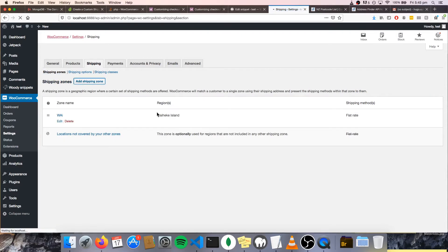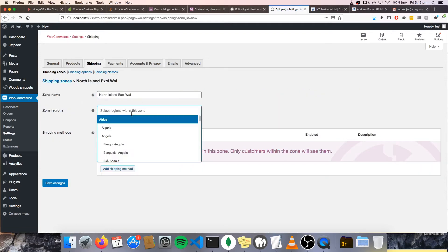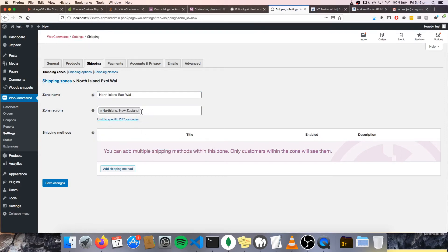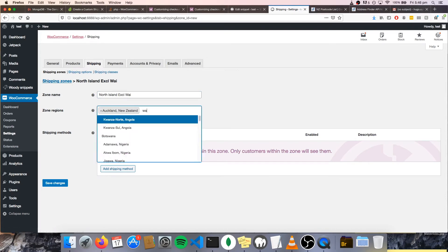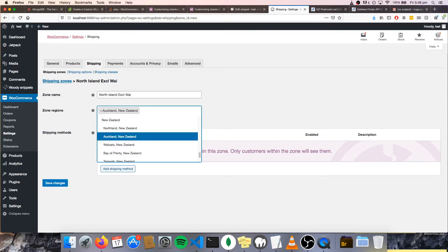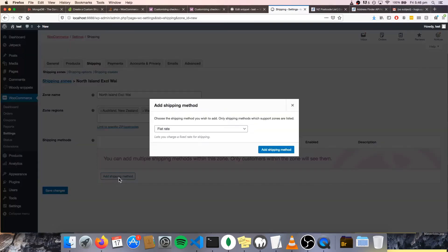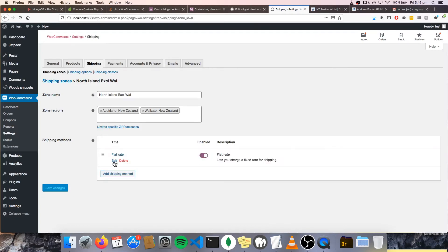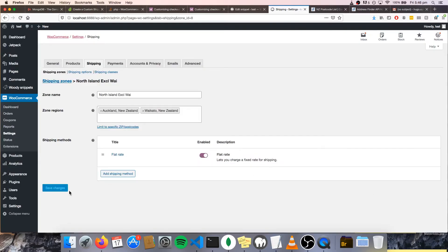Now I'm going to add the rest to the North Island. Another zone for that. New Zealand — so let's just add Auckland and Waikato. I'm not going to bother adding the rest, because you get the idea. This is just going to be a flat rate of, let's say, $10. Save changes.